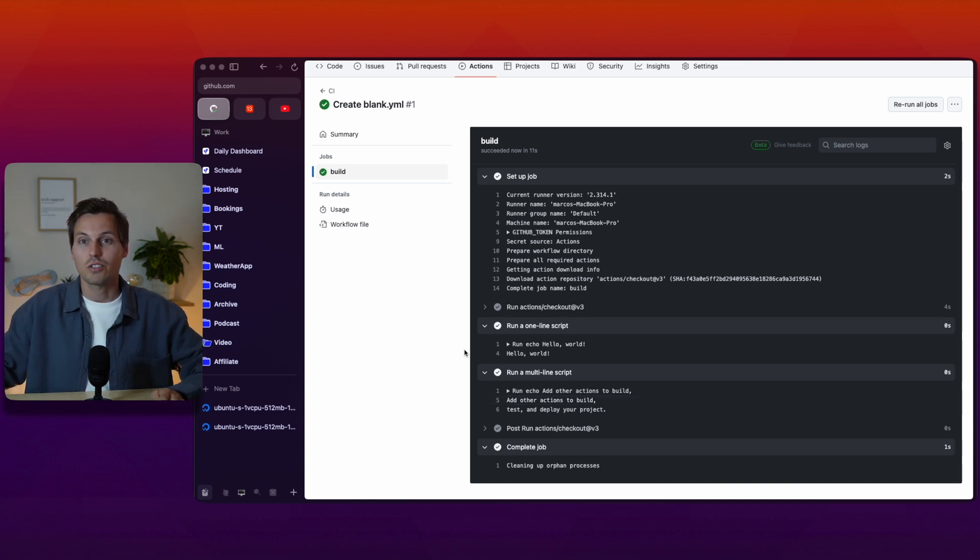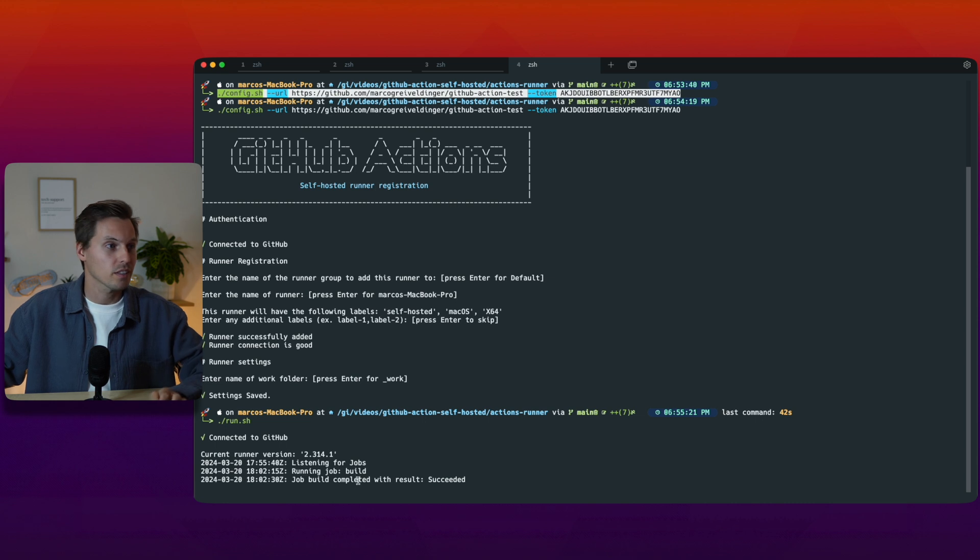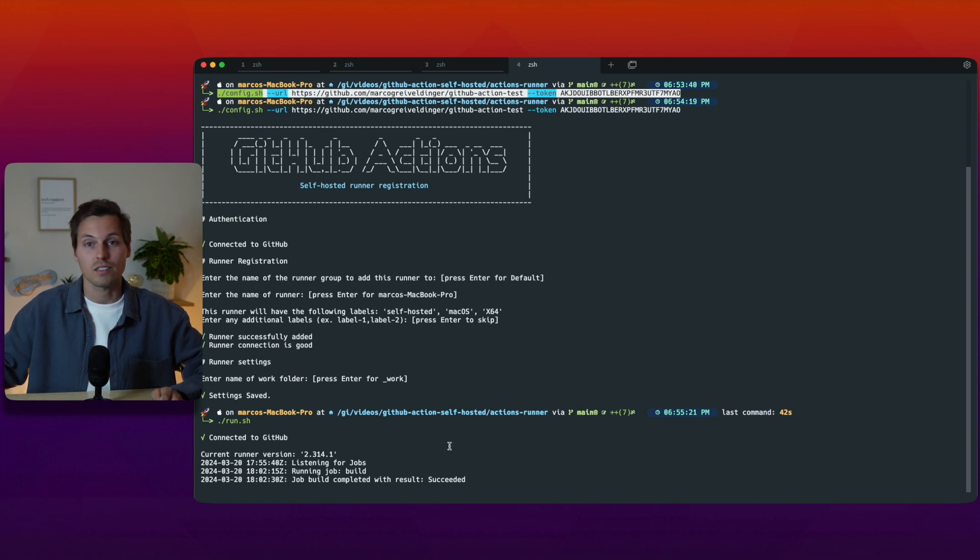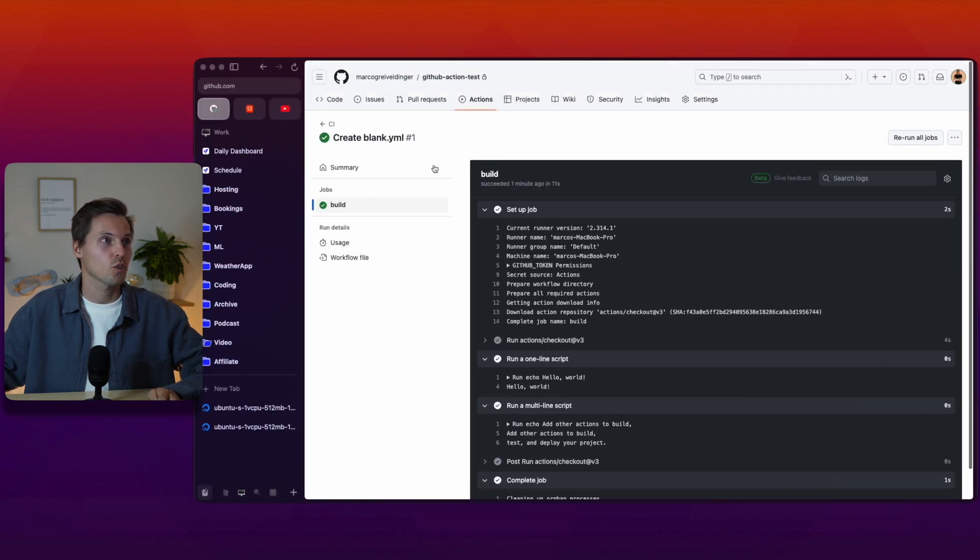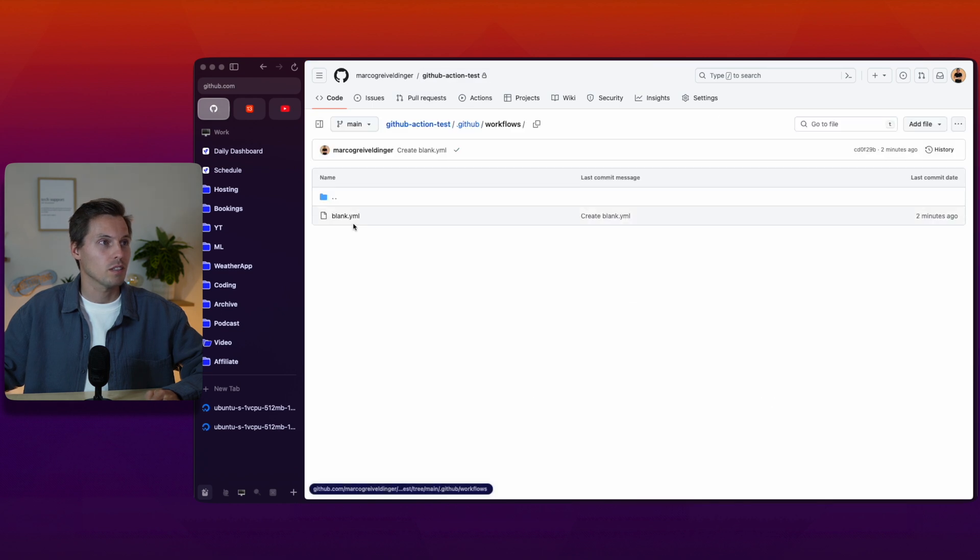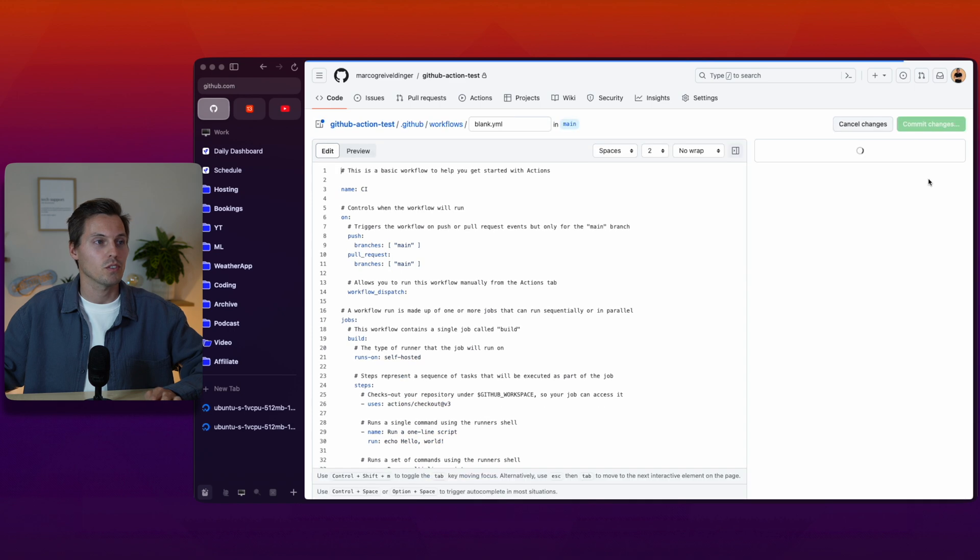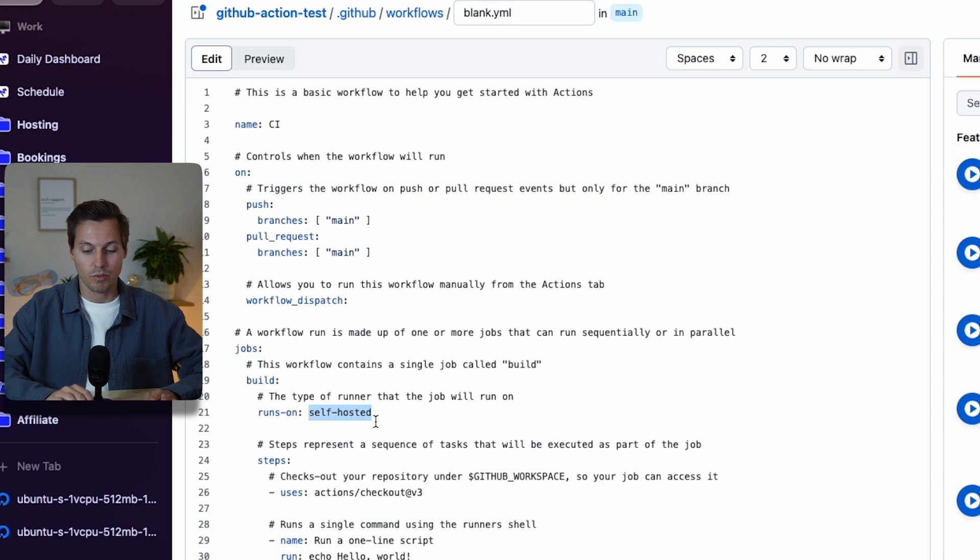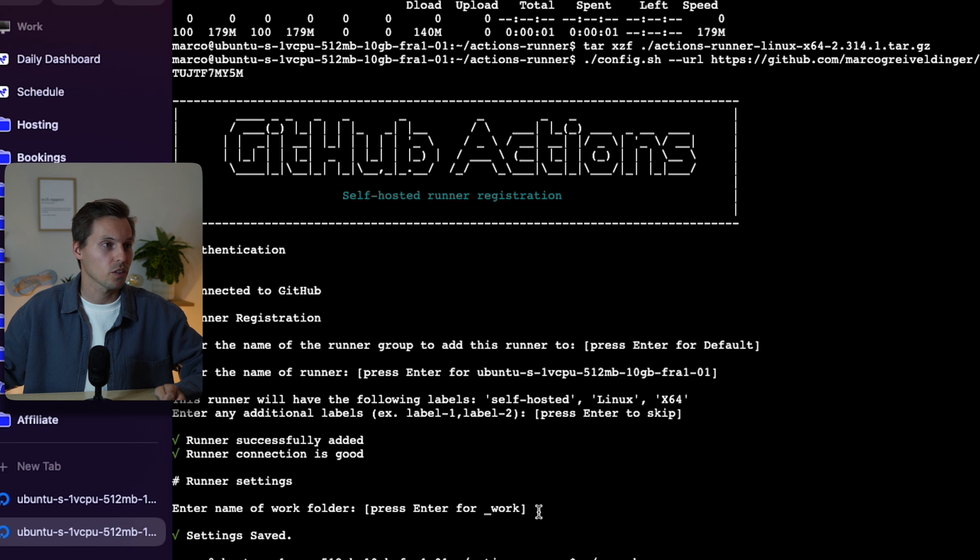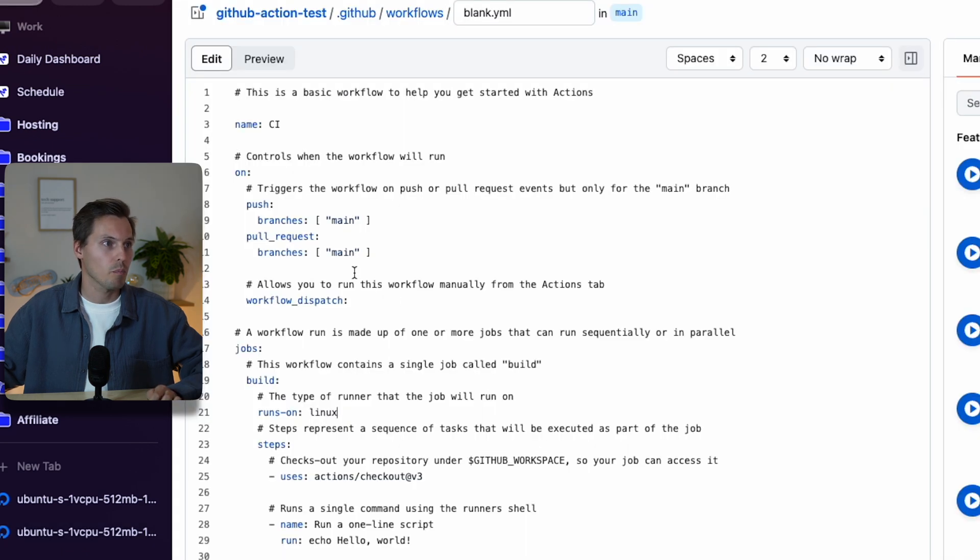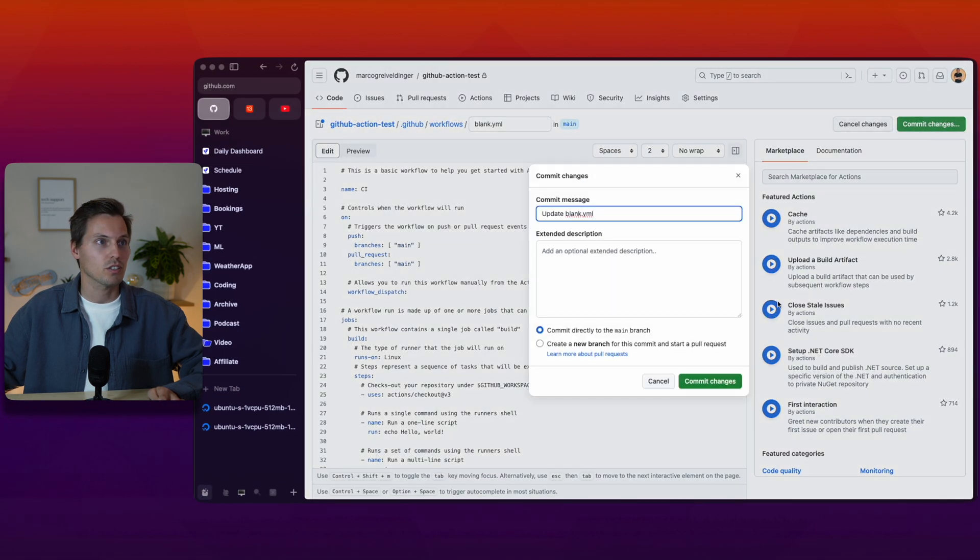The one line script hello world and run a multi-line script and another action step to build here and easy as that our code is being executed on our own machines. Let's check the console log of our macbook here and we see that we have a running job which has the name build and the job build completed with the result succeeded. Now in order to not use the MacBook Pro here as our build pipeline we have to change a label in our github actions file. Go back to the actions file, click the edit button, and the runs-on will change from self-hosted to Linux. I'll just change that and commit my changes.